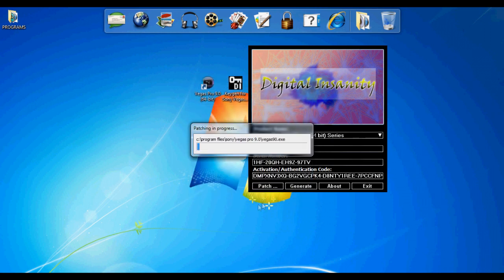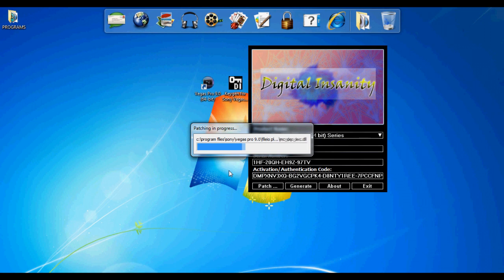Go to Sony, click on Vegas Pro 9, and press OK. It will start patching.